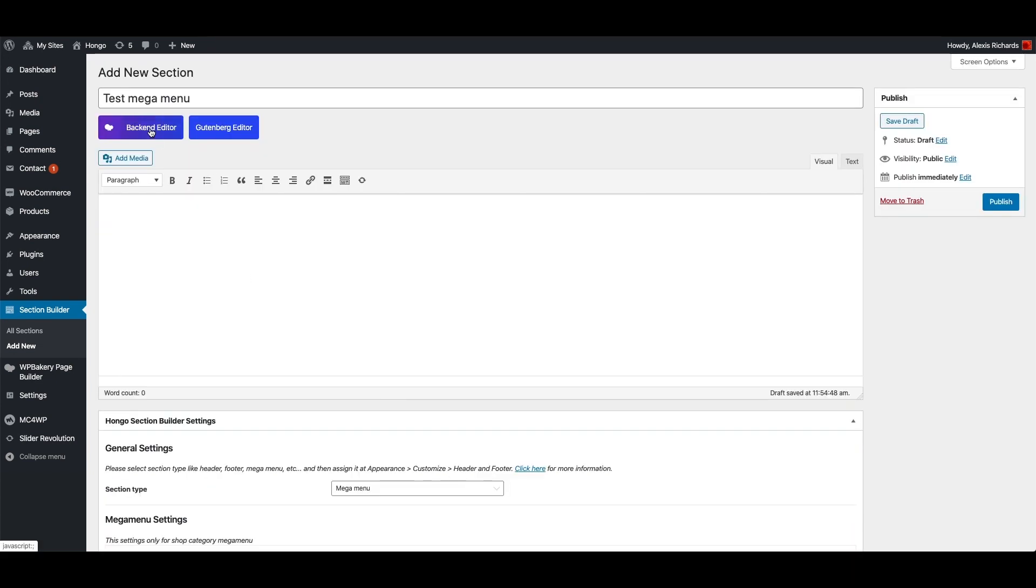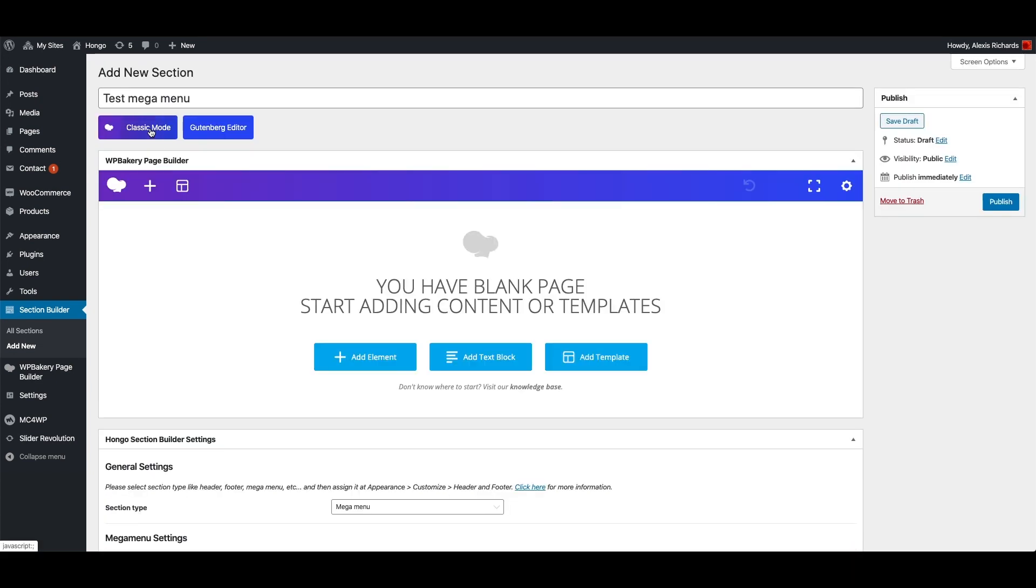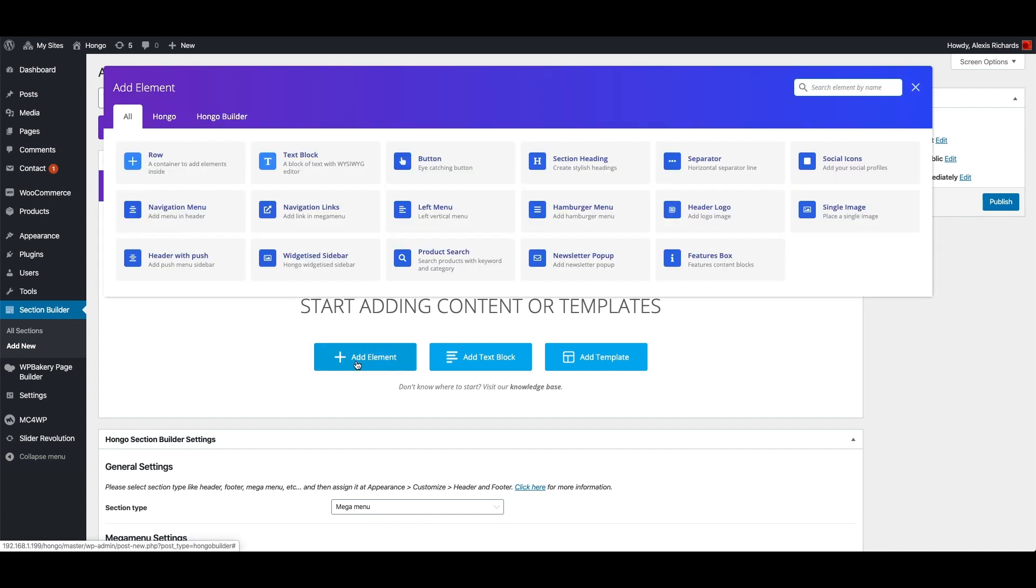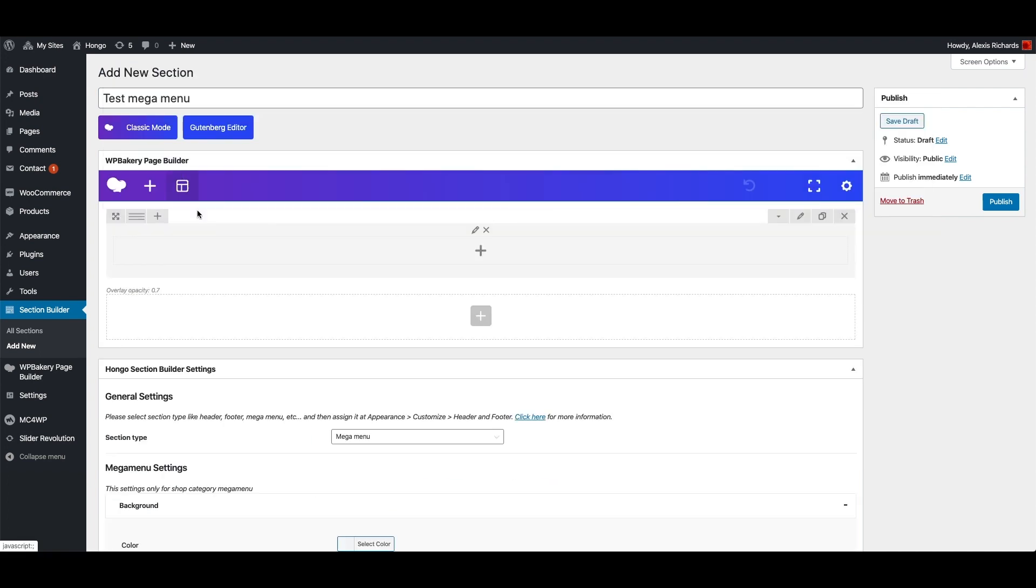Now go back to top and switch to WP bakery backend editor mode. Let me add a row with four equal width columns.